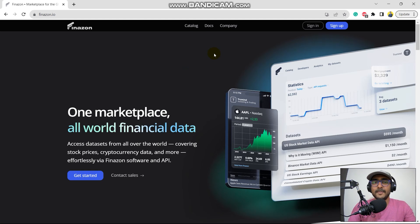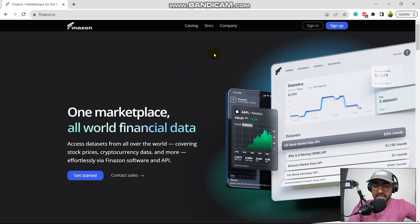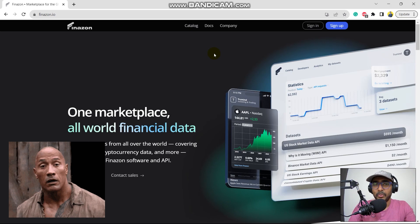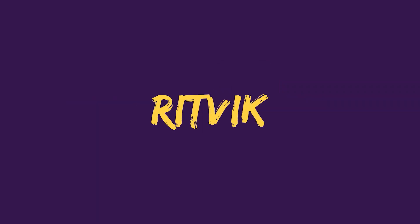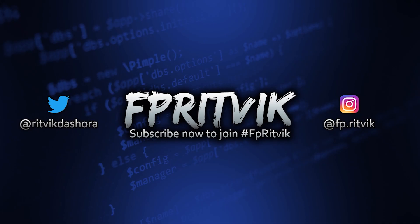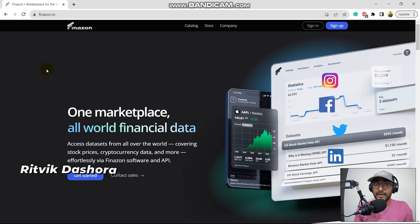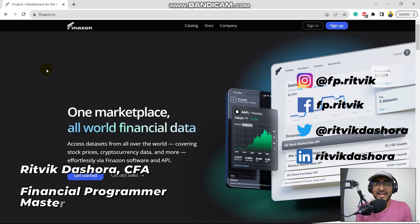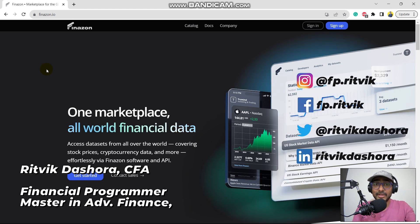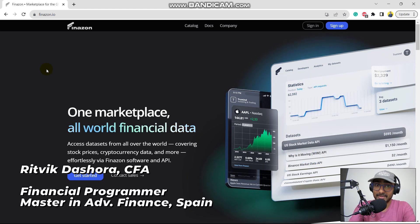Hello, hello, mic test. Hello financial programmers, I'm Ritwik Dashora and I'm back with a new video and some new learnings.